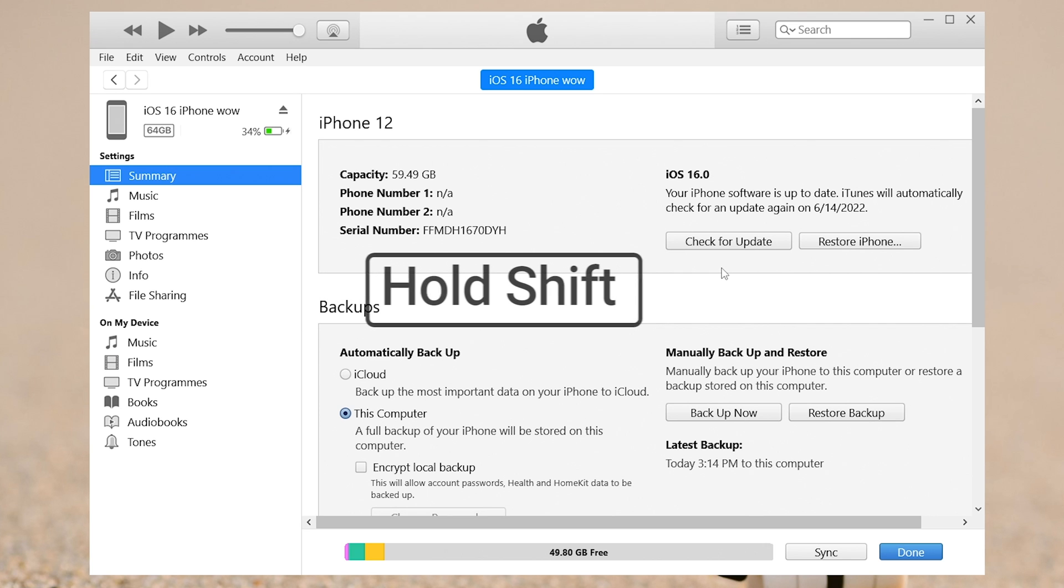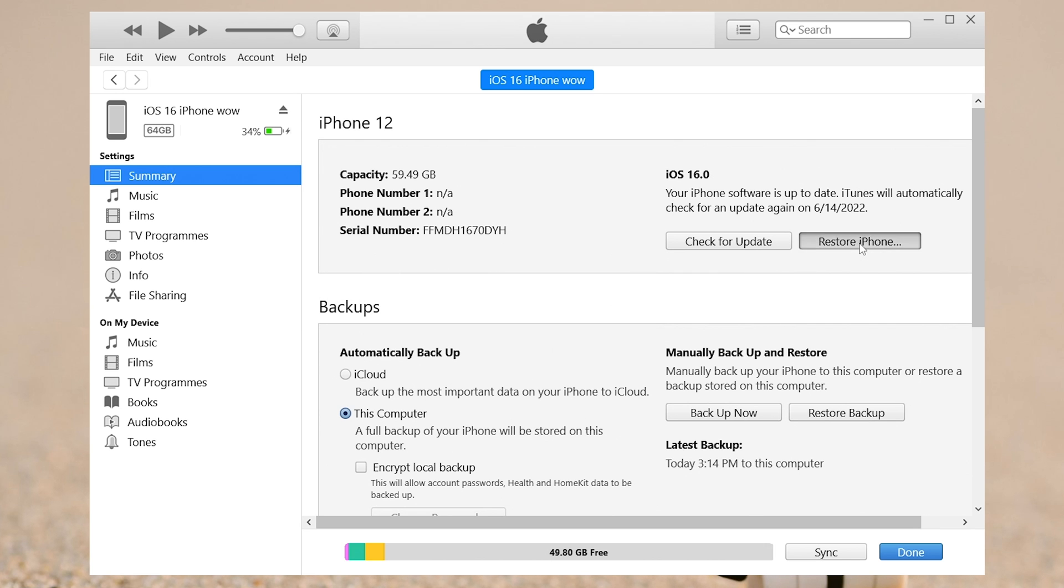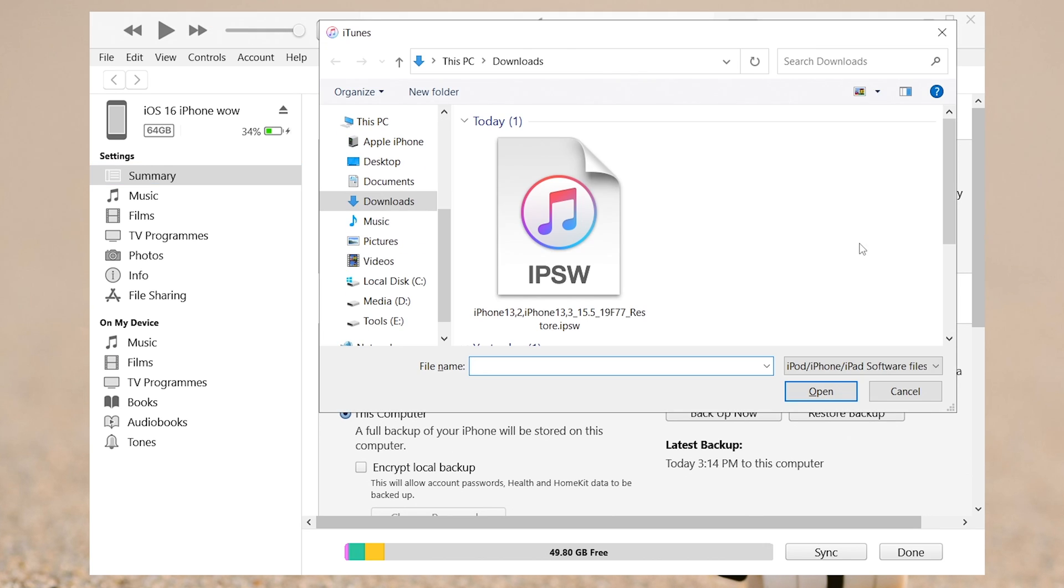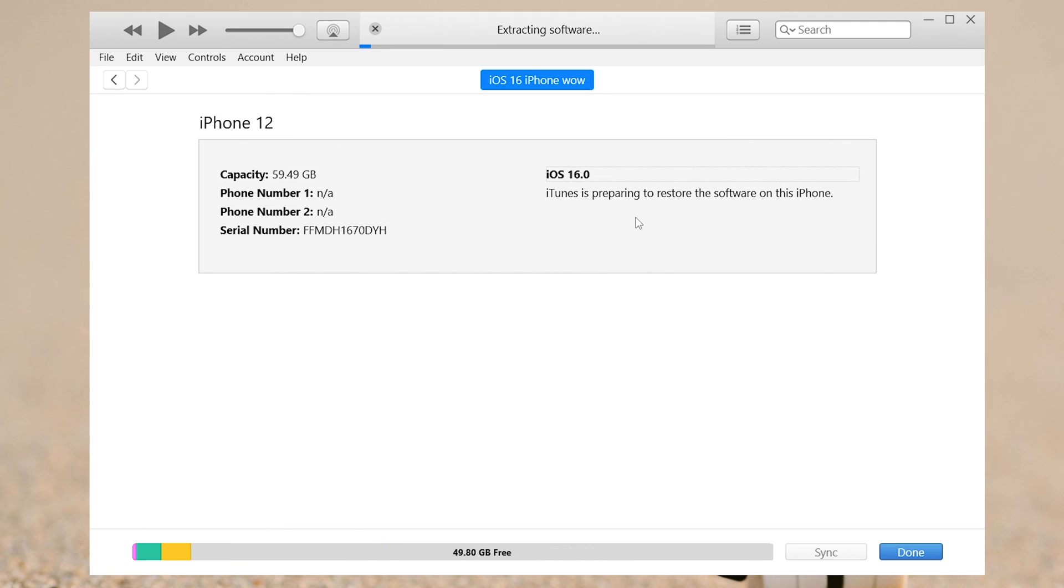Then go back to iTunes and hold the Shift key and click the restore iPhone option. Select the file we just downloaded from ipsw.me and click OK. Then iTunes will tell you it will erase and restore your iPhone. Click restore here because we just made a backup.